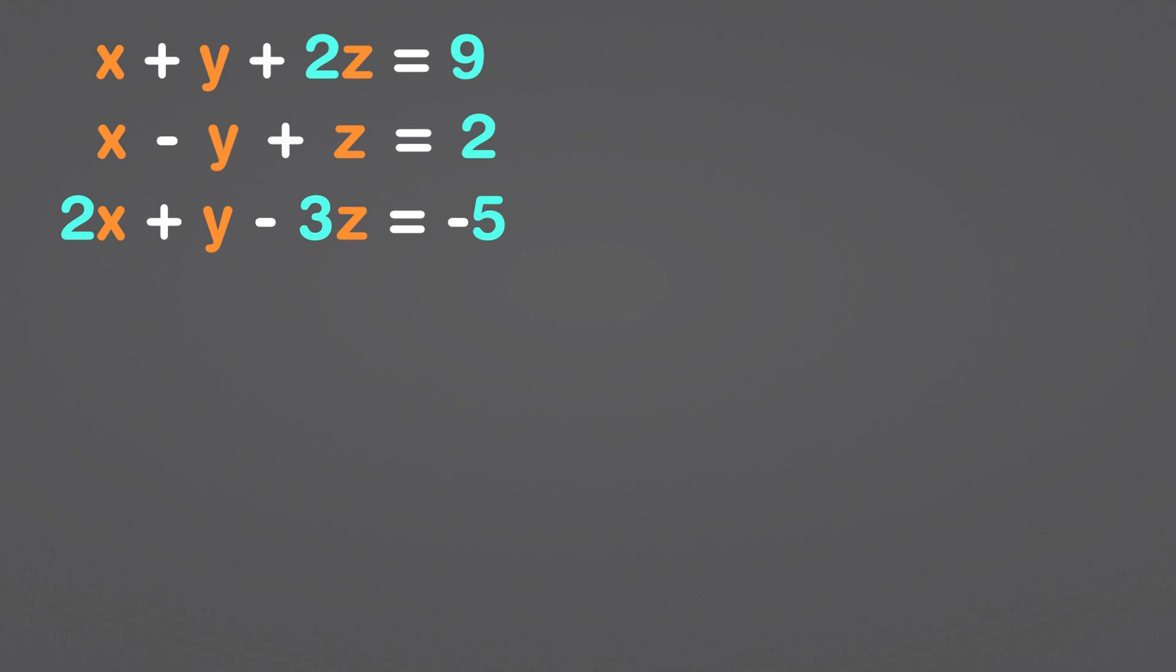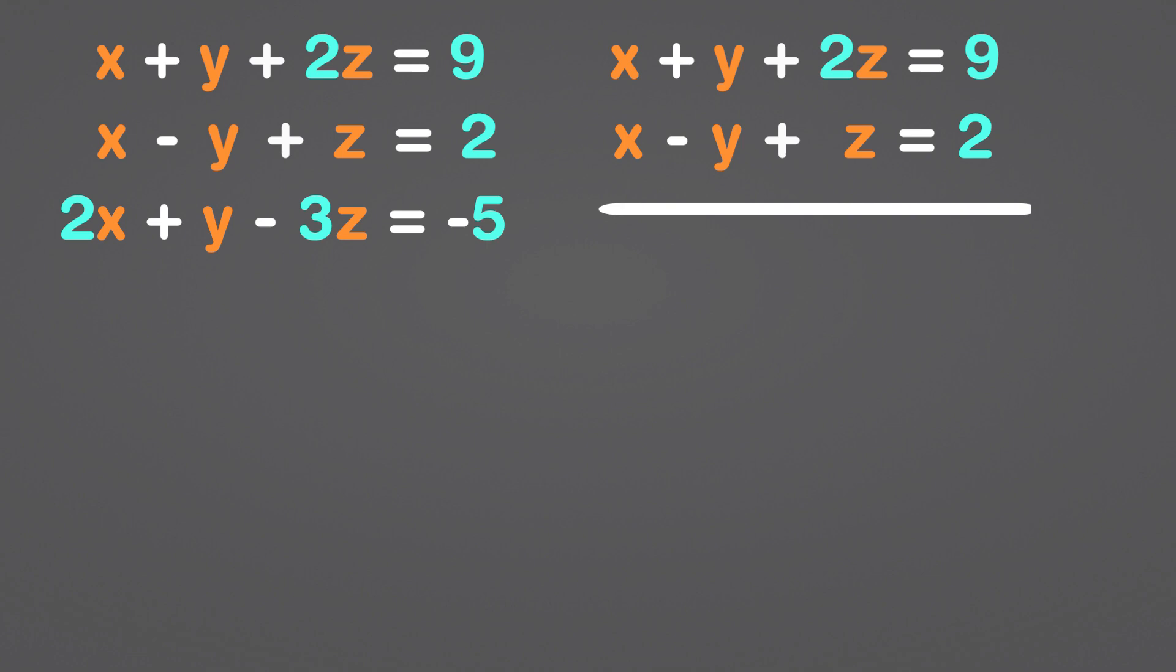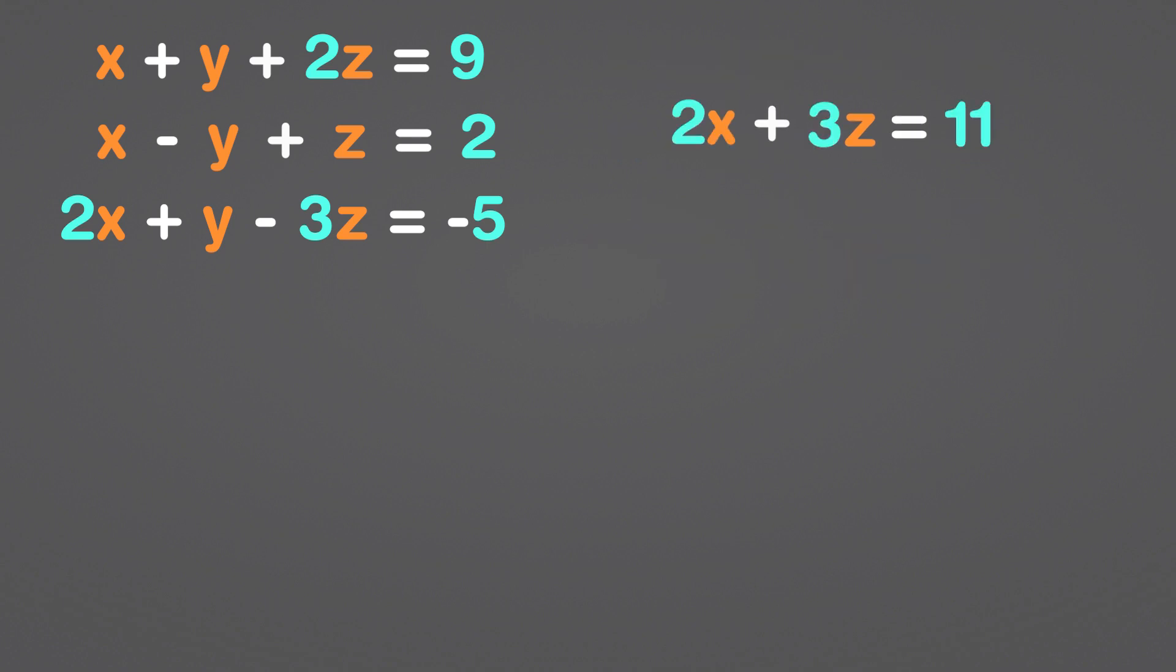We must combine two of the three equations at a time. The y variables will cancel if we combine equations 1 and 2. Let's add x plus y plus 2z with x minus y plus z. As a result, the y variables cancel each other out. The sum of x and x equals 2x. 2z plus z equals 3z. The sum of 9 and 2 is 11. We're going to save this equation to use it later.